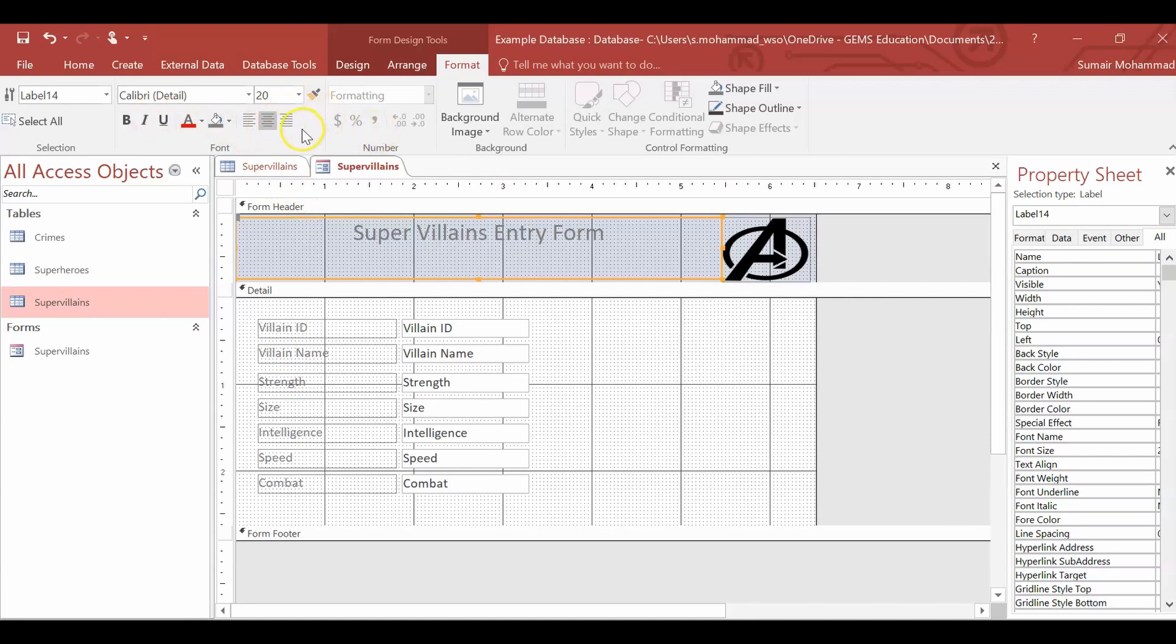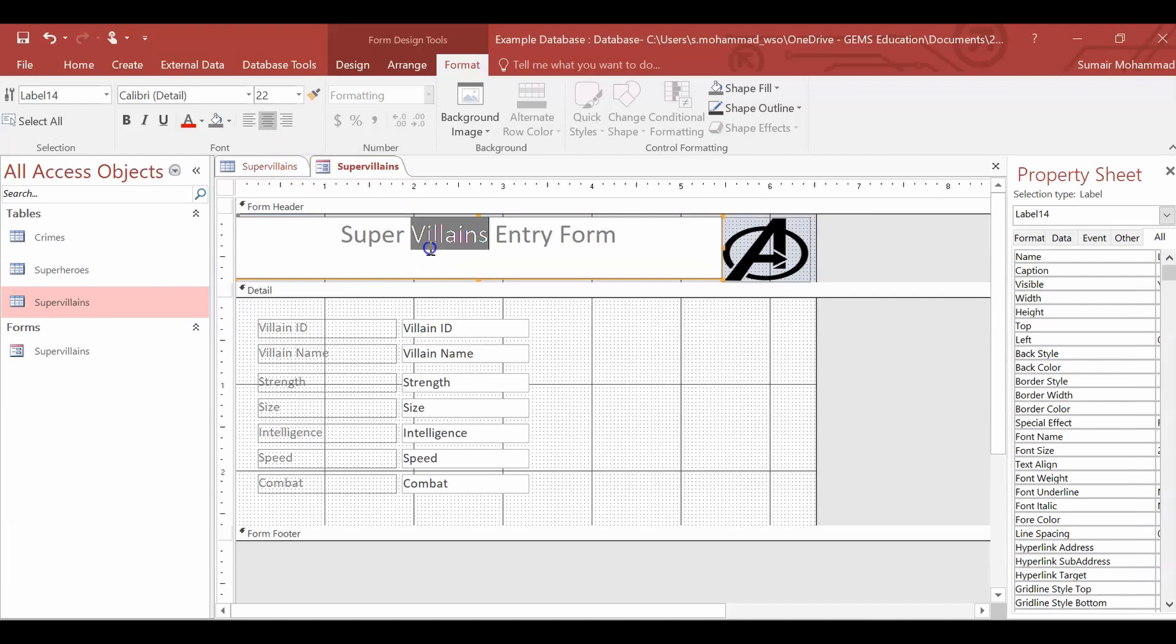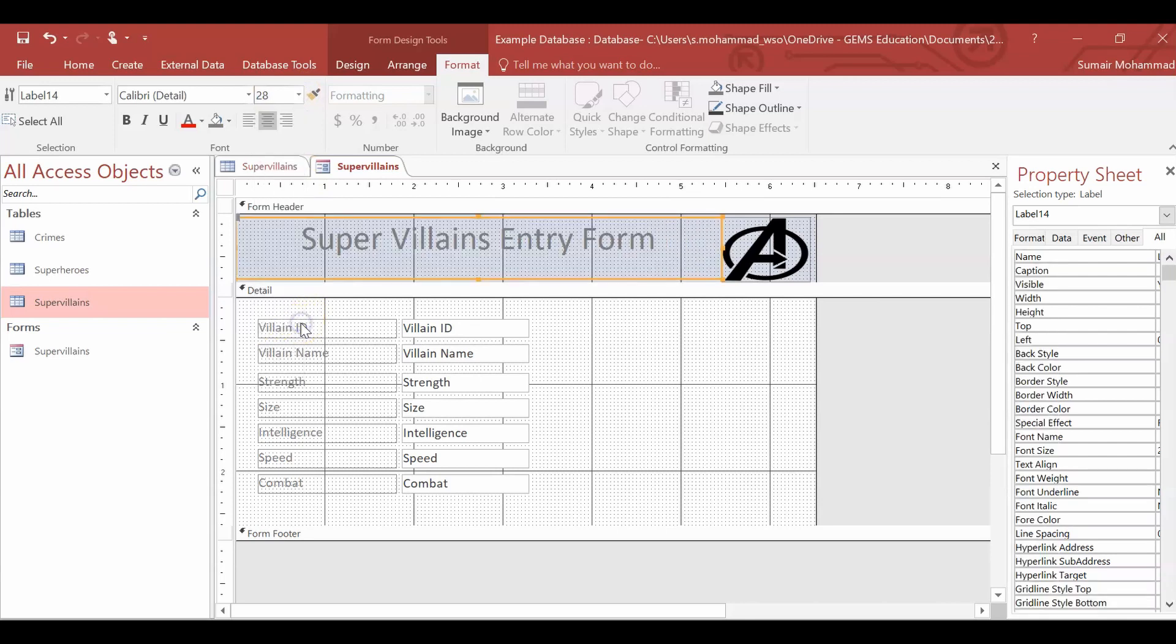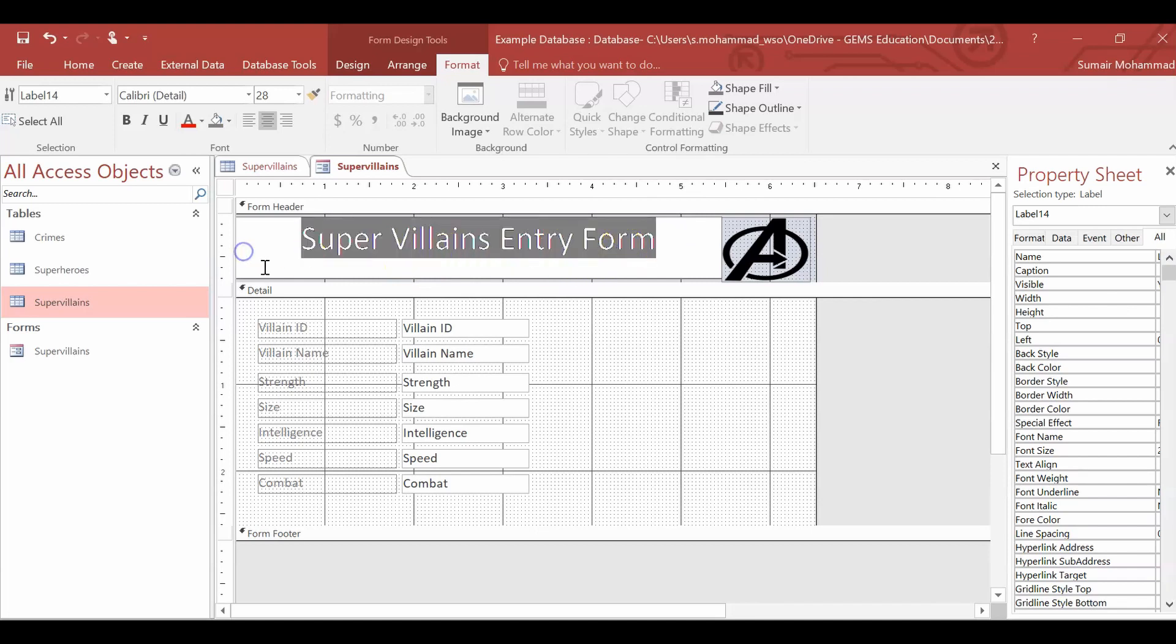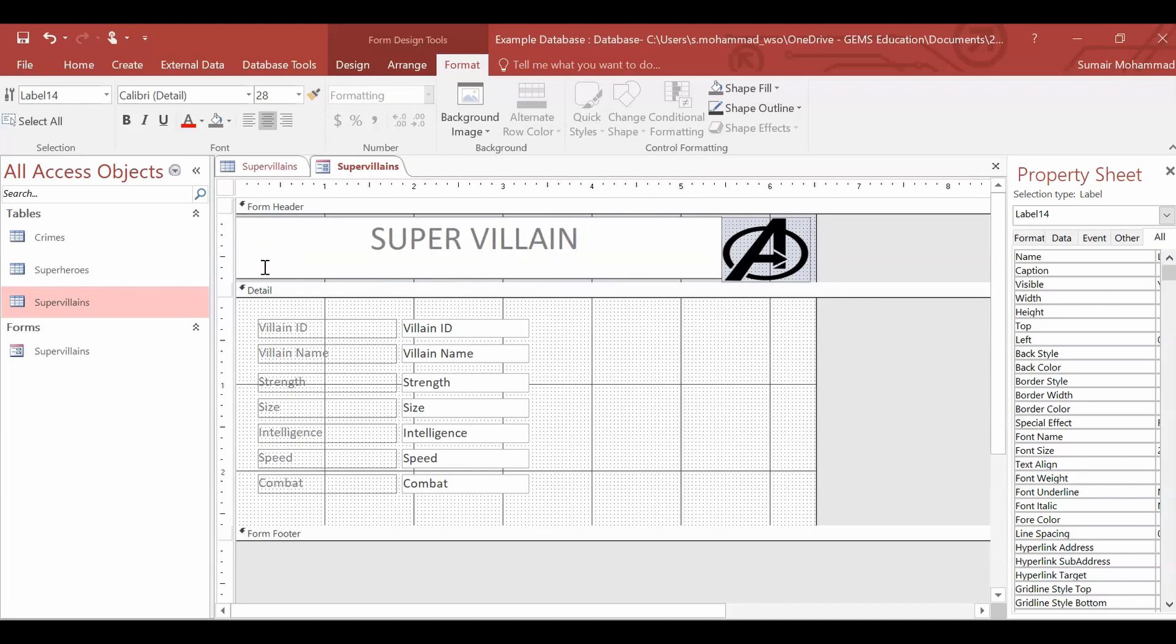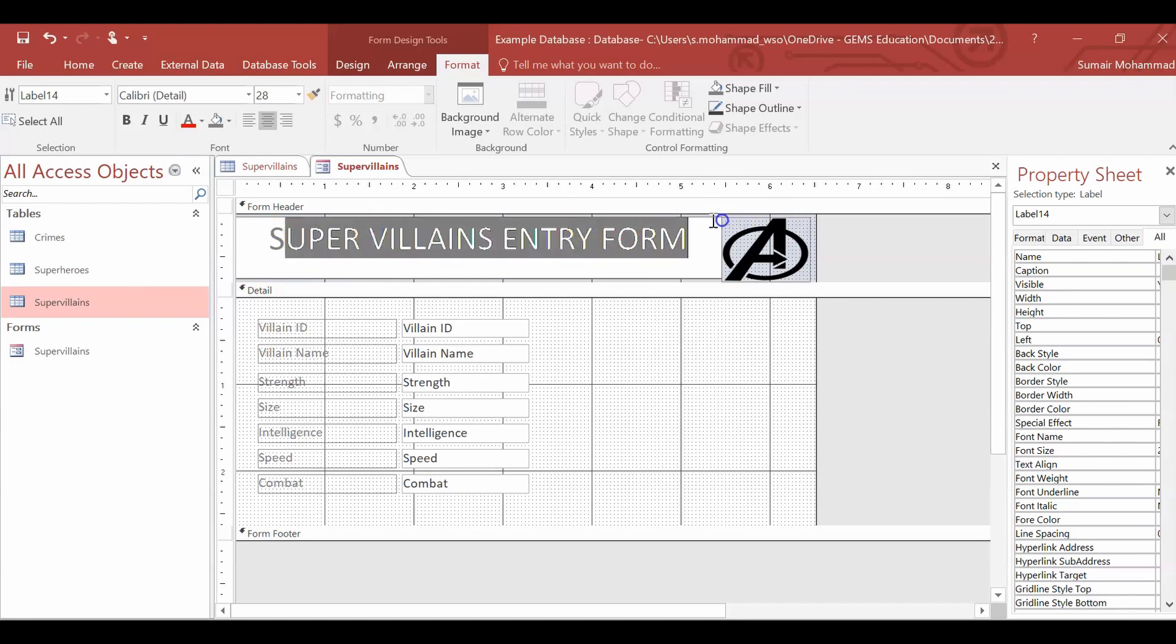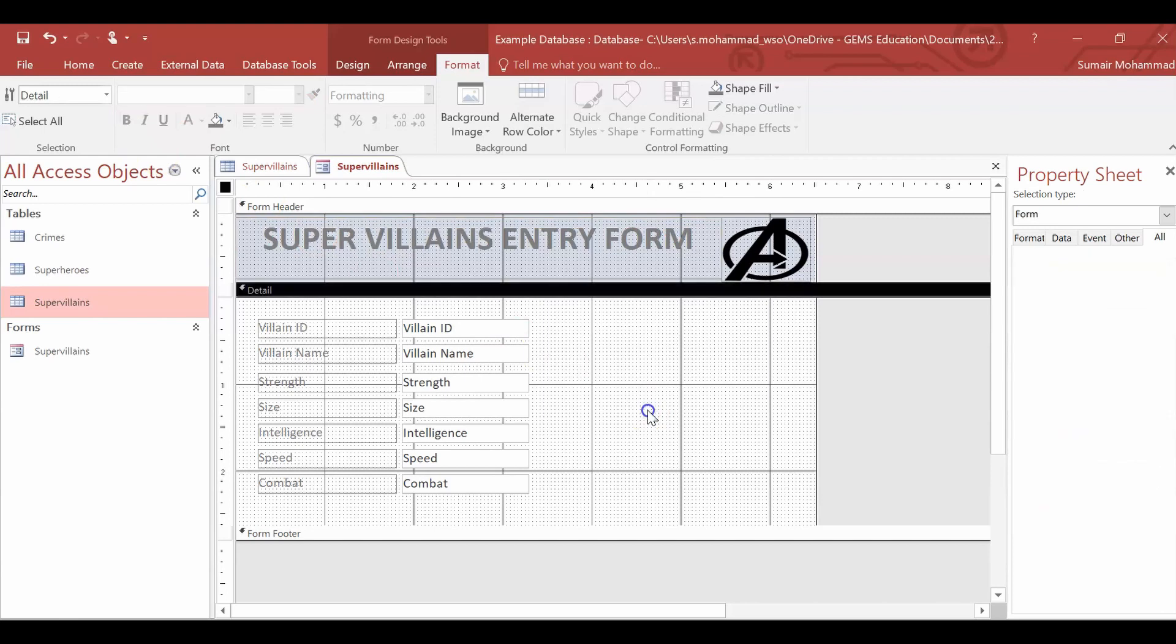And I can, however, I wish to, I'm going to increase the size about 22. Does that even change anything? I'm not even sure. We'll just highlight it all properly. Yeah, it did change it, but not much. That was okay to me. I want to make all capitals actually. Yeah. So that's super villains entry form and then let's make that all bold. There we go.